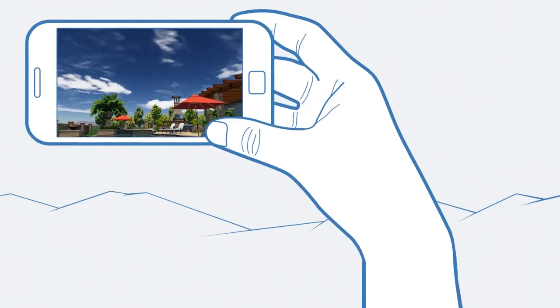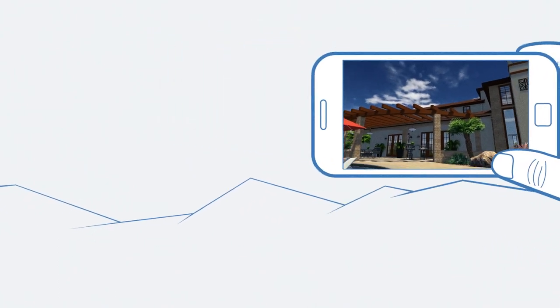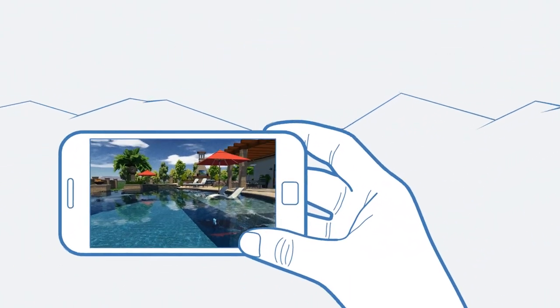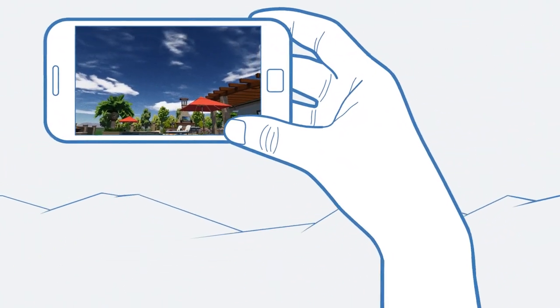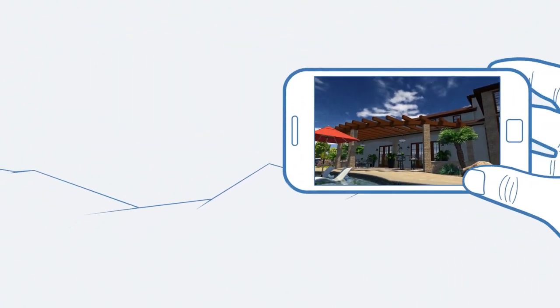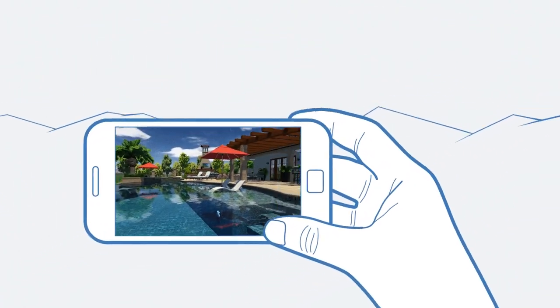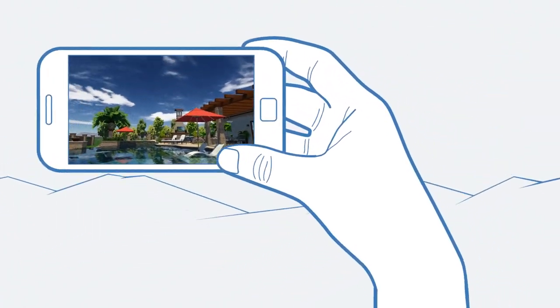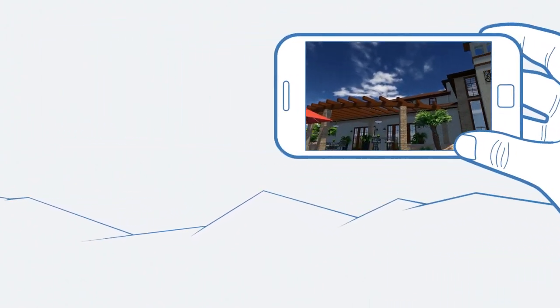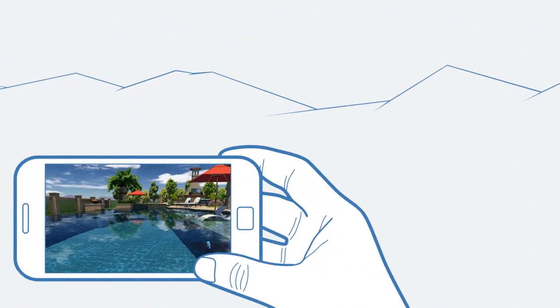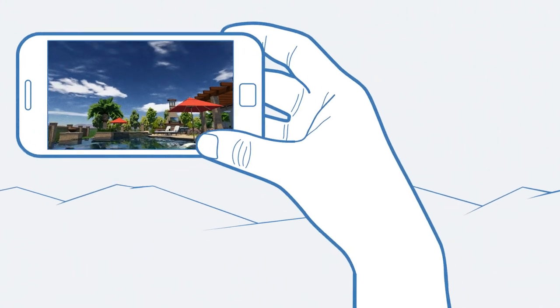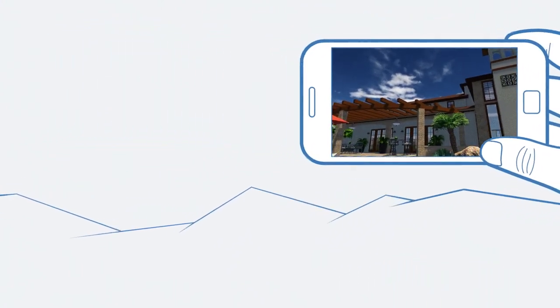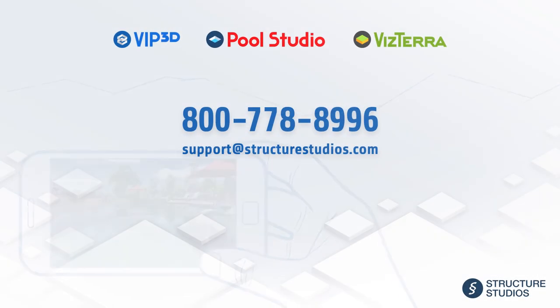Now we'll try it on our mobile devices for an even bigger wow factor. As we move the device around, the view automatically changes. Your client's smartphone or tablet is now a window into their future project. You can even use devices like Google VR, Google Cardboard, or Google Daydream to view in virtual reality. The view will change as your client moves their head using these devices. Thanks for watching.